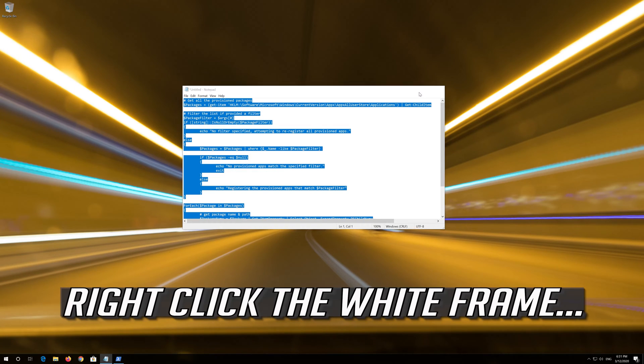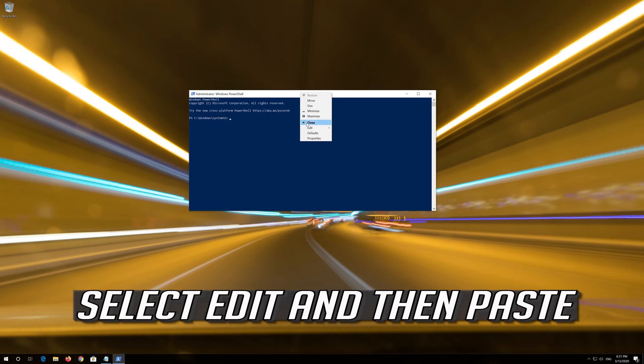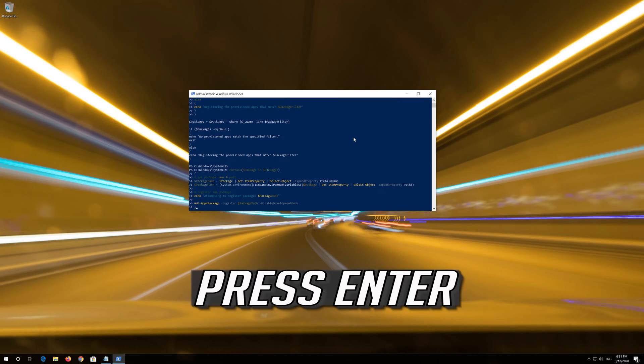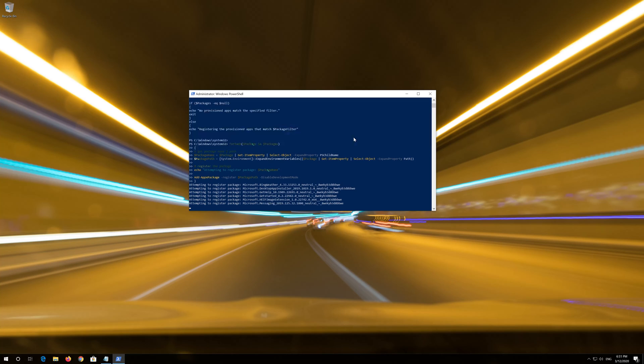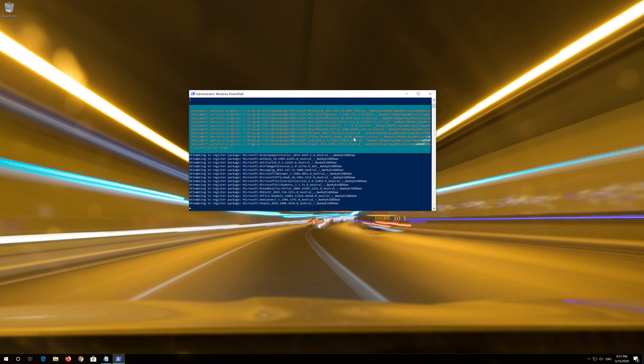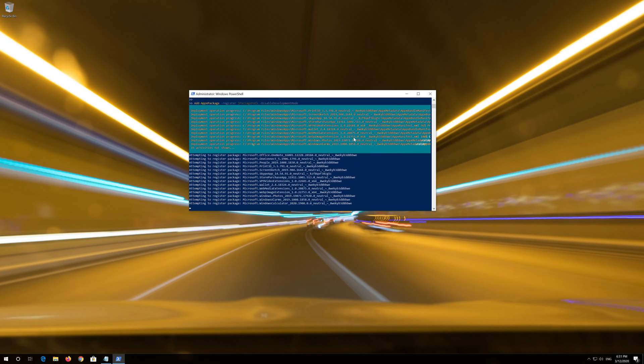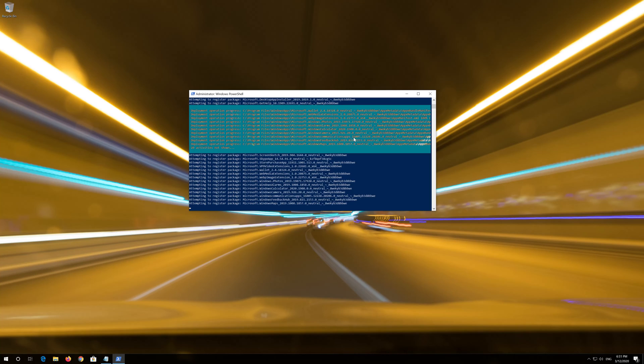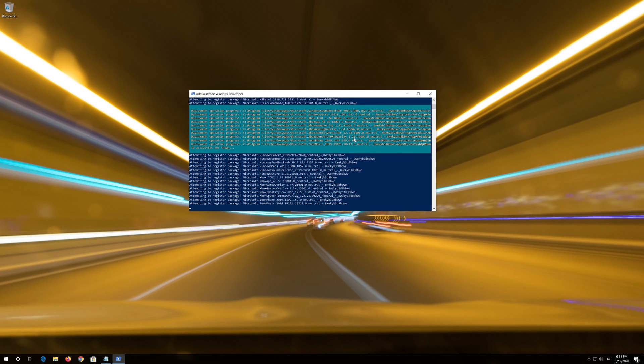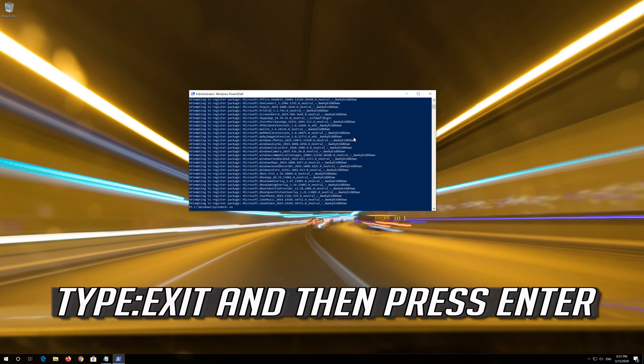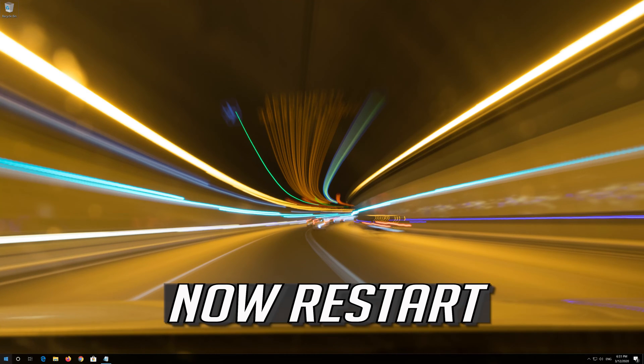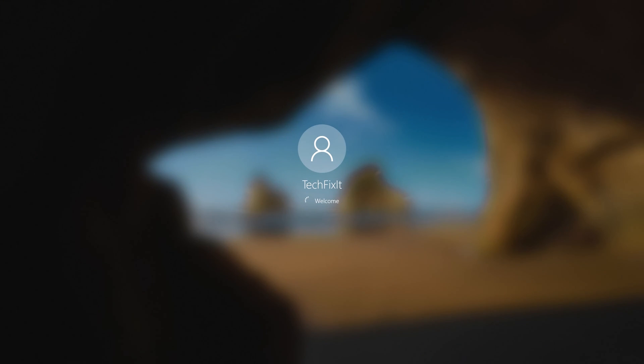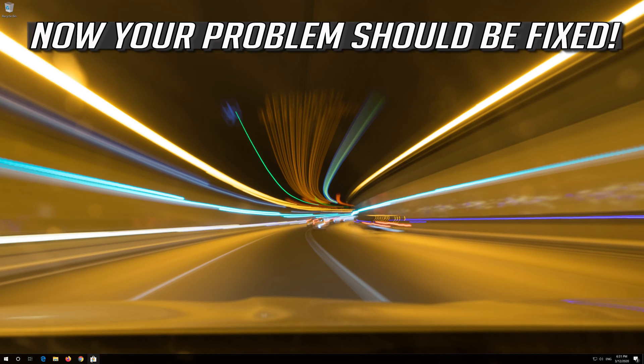Right click the white frame. Select Edit and then Paste. Press Enter. Now restart. Now your problem should be fixed.